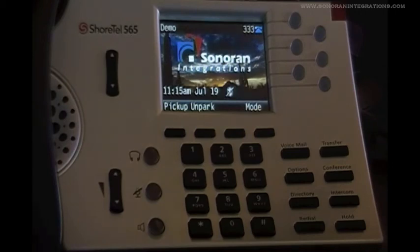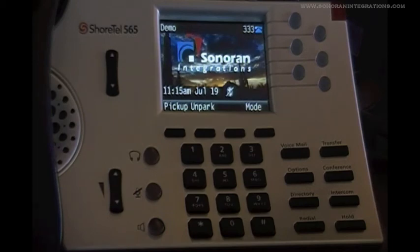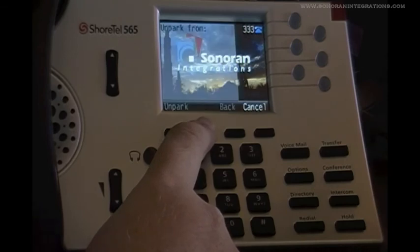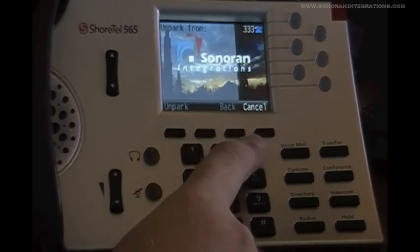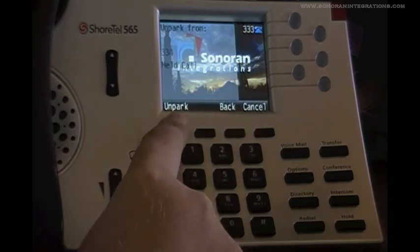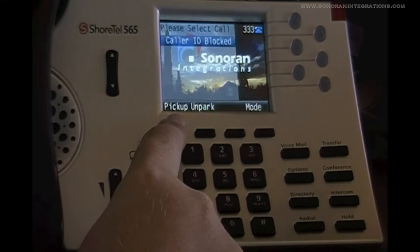Unpark works the same way but in reverse. So if a call is on hold for me on another extension, unpark allows me the ability to pick up the call off of hold and bring it to the extension that I am currently sitting at. Let's hit the unpark button now, and we will retrieve the call we just parked by entering in that same extension and pressing unpark again.